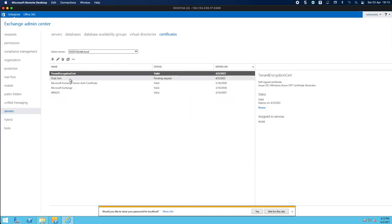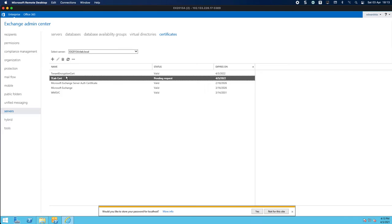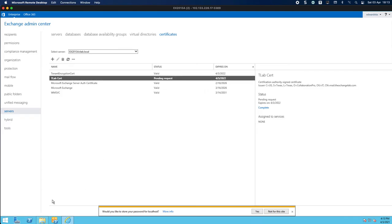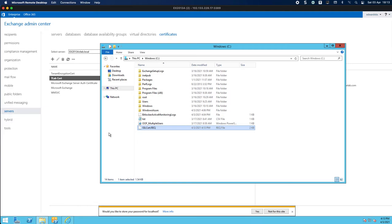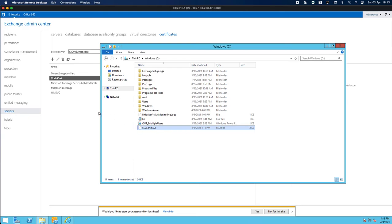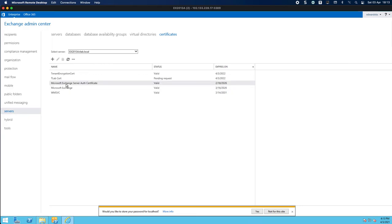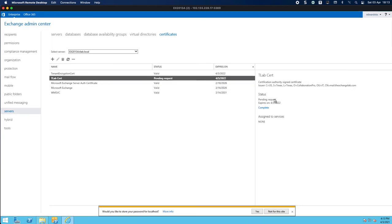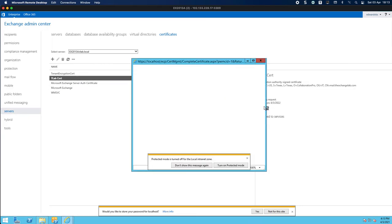And you can see now that I have a pending request. So what's going to happen is you've got to go take this file, upload it to your provider of choice, complete the request, pay for the cert, and then when you have the new cert you'll obviously come here and click on complete.